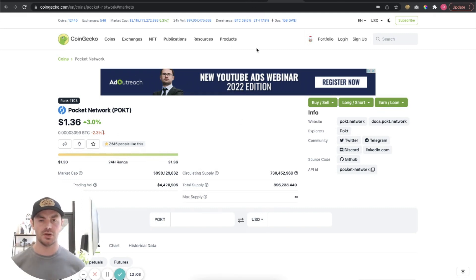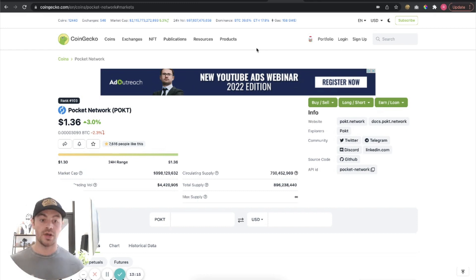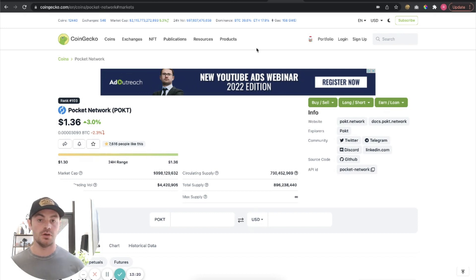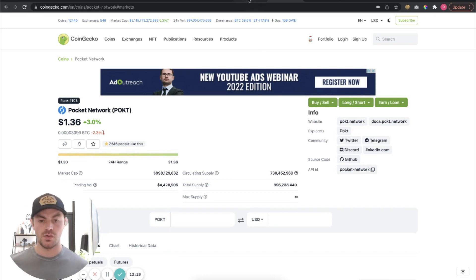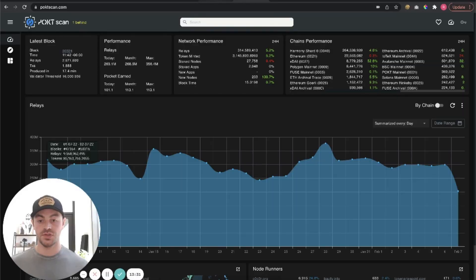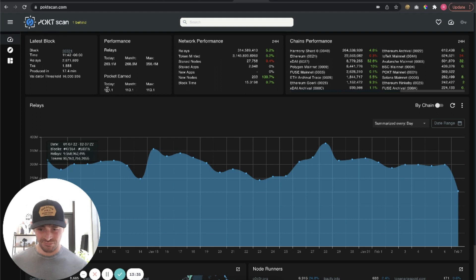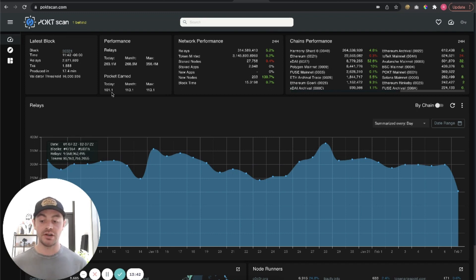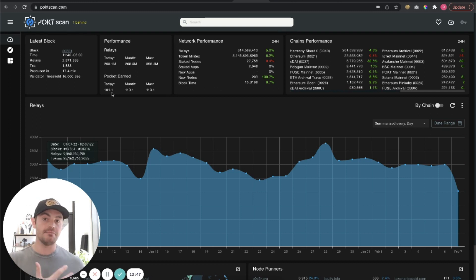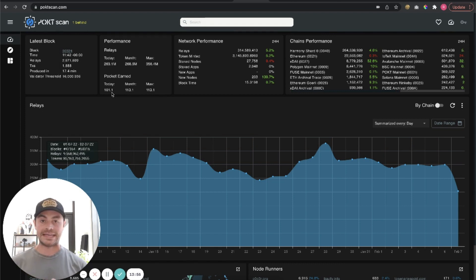So we're going to go to Pocket Scan, which is a website that monitors the network, and what I'm looking for here are the earnings per node. So you can see here that today each full node, so 15,000 tokens is a full node, earns roughly 100 pocket tokens per day. And over the last month has been a little bit higher, but we'll use today's number to be conservative and we'll say it's 100 tokens per day, which at today's prices is $136 per day, which is just over $4,000 a month. So $20,000 investment into enough tokens for a node will get you roughly $4,000 a month. If you had enough for half a node, you would get roughly $2,000 a month in the staking pool minus any fees that they are going to take.